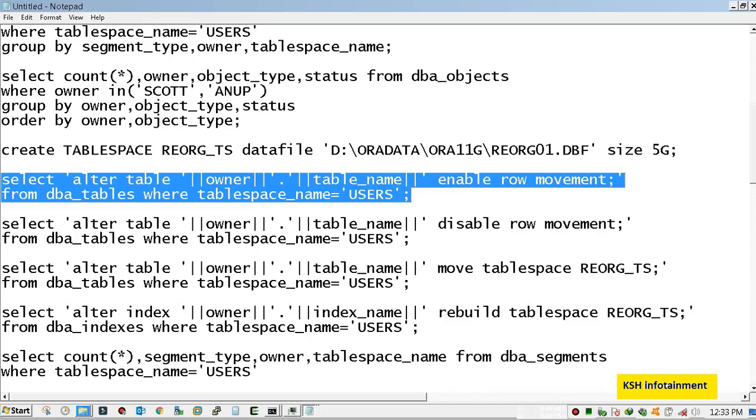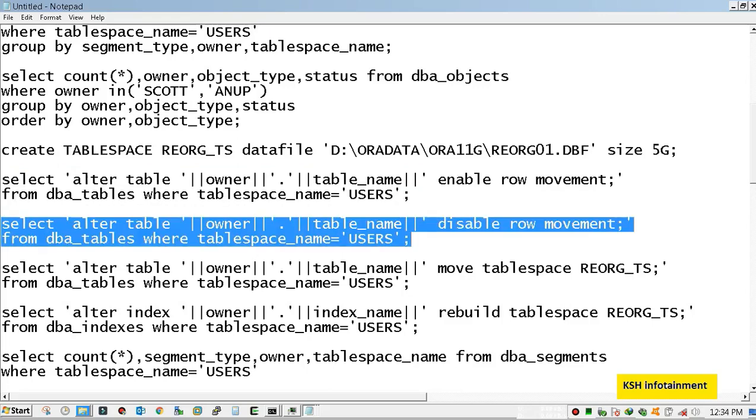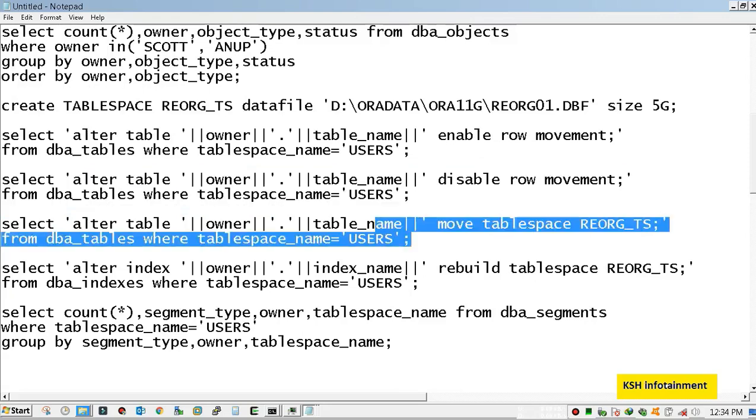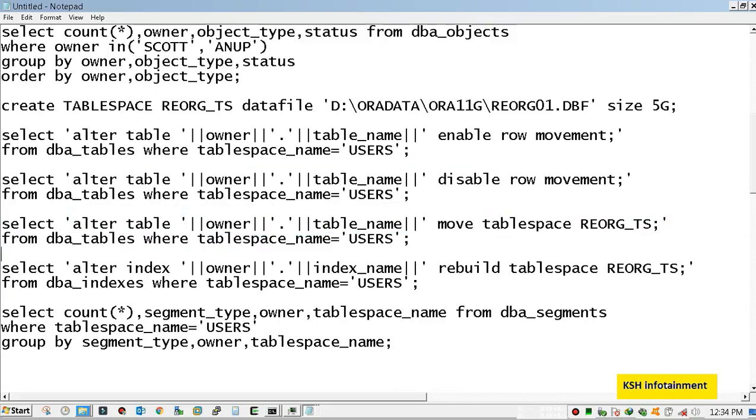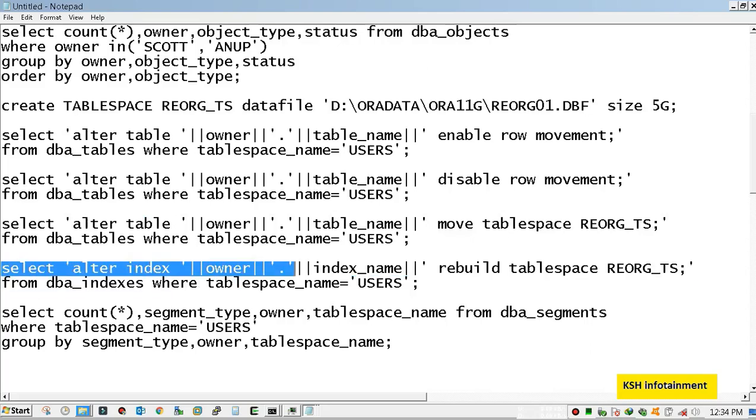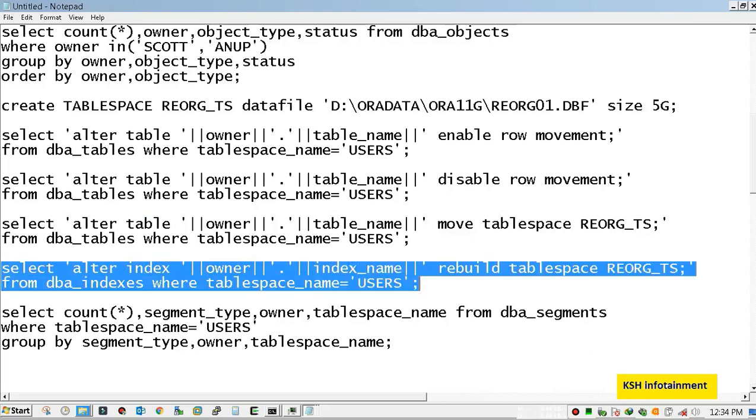In the first query I am generating the script to enable row movement for all tables inside user's tablespace. In the second query, to disable. In the third query, it is the script to move the table to new tablespace.